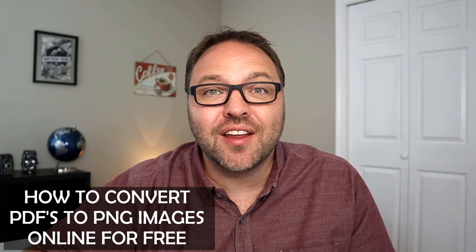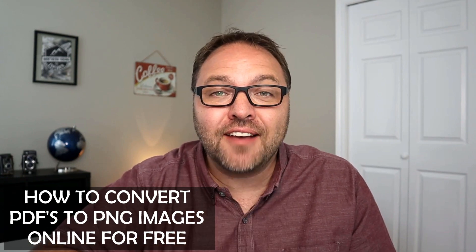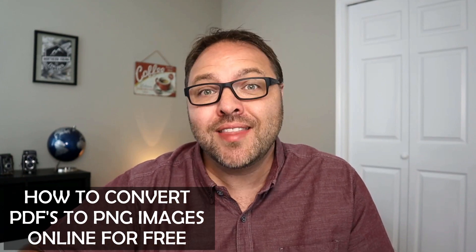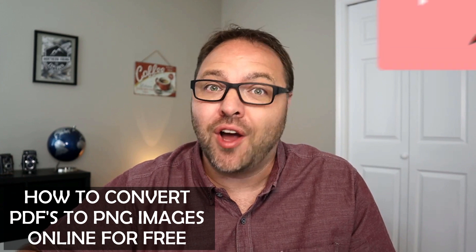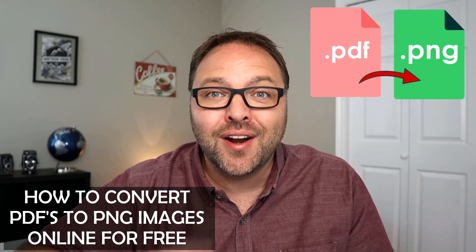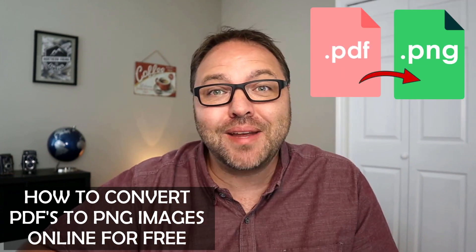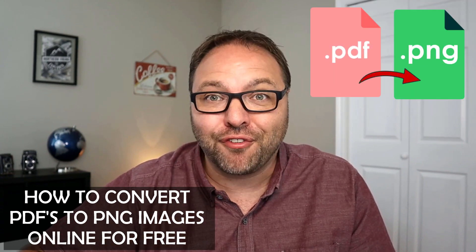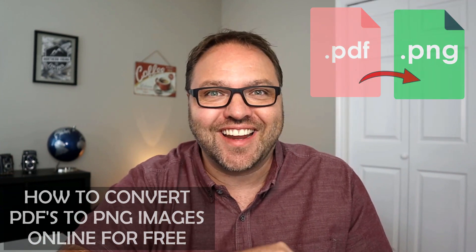Are you trying to figure out how to convert your PDFs to PNG images? In this video, we'll show you an online converter that converts those PDFs to PNGs for free, so check it out.